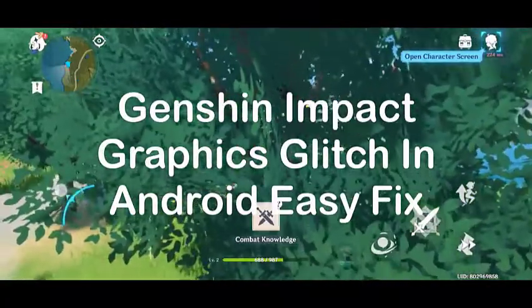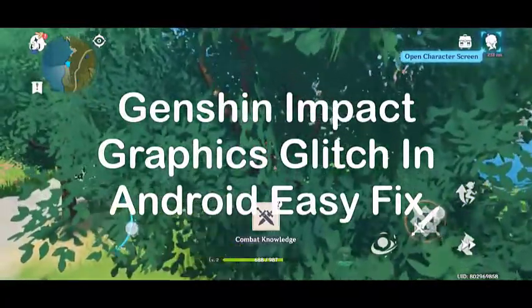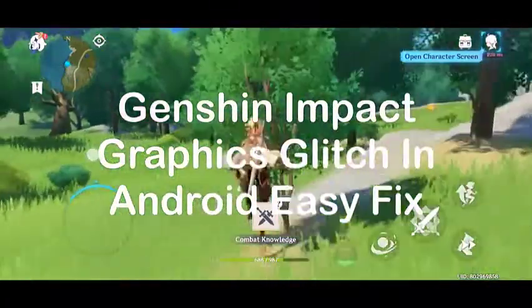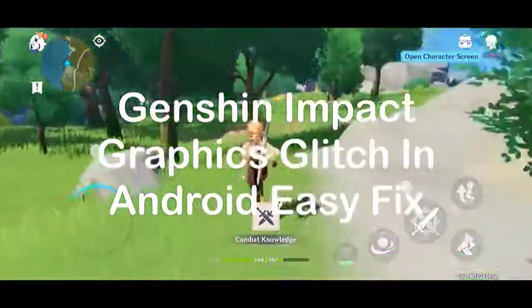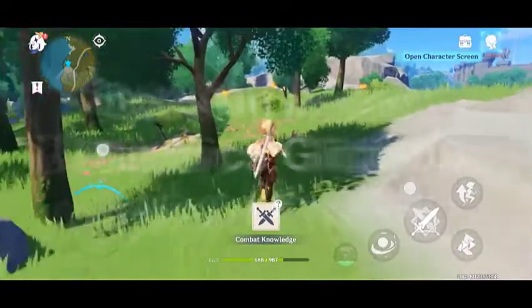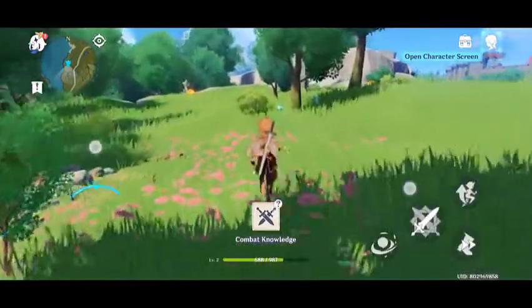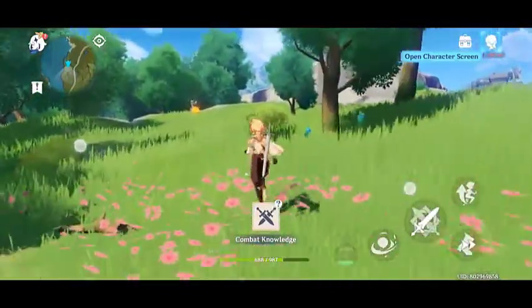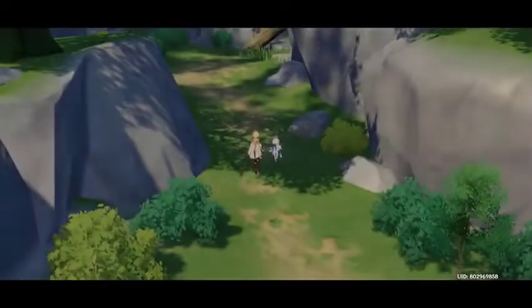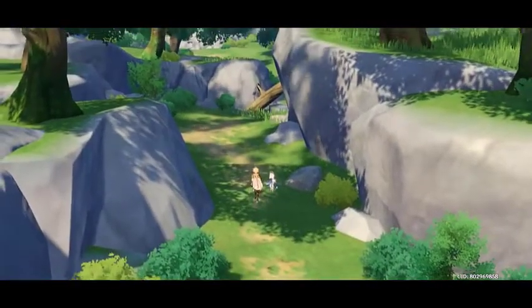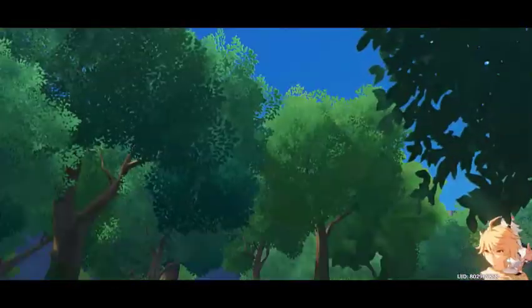Experiencing graphics glitches when playing Genshin Impact on Android phone. One of the common issues you might experience while playing this game is when the game seems to freeze for a few moments randomly, or when the graphics might seem blocky. This can be attributed to your phone hardware struggling to keep up with the game rendering engines.